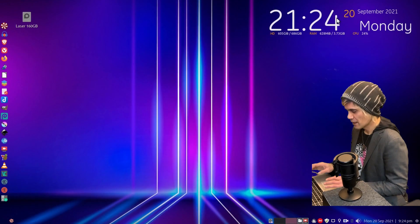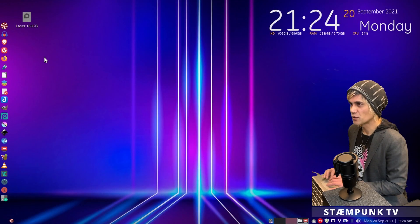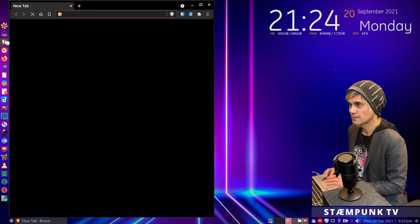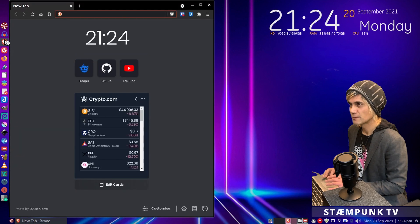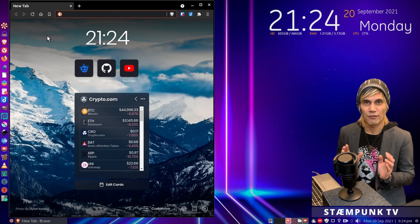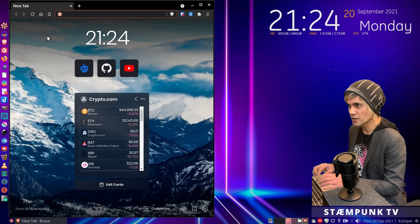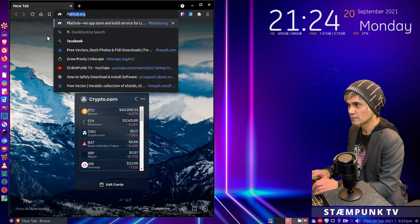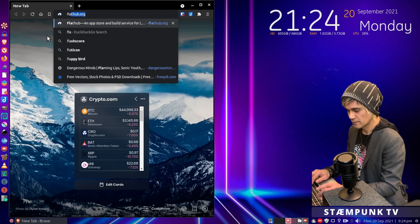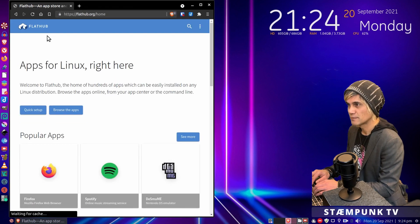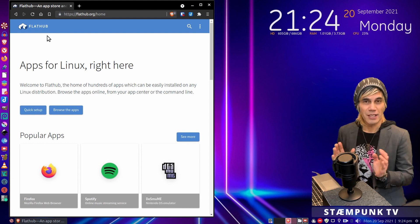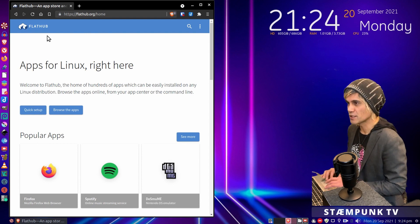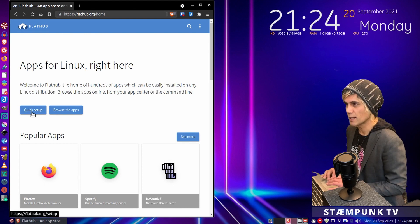So let's get right into it. The first thing to do is to open a web browser, and we're actually going to install the Flatpak version, so let's go to flathub.org. And if your system isn't set up for Flatpaks then just run the quick setup.